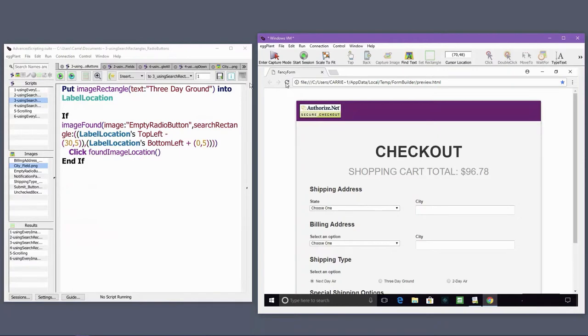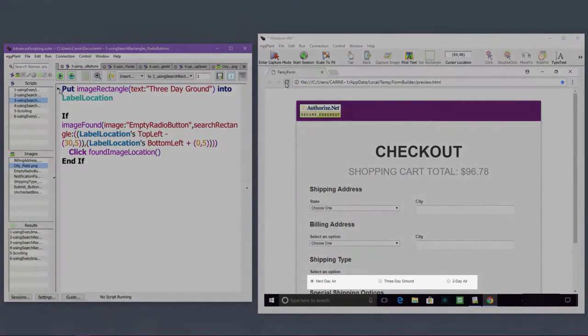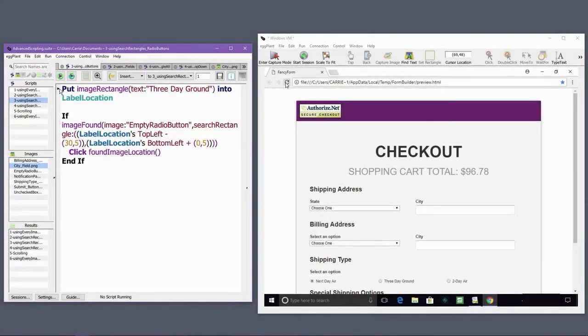Here's another example of using a search rectangle to interact with a duplicated element. In this example, I want to select a specific radio button, but only if the radio button hasn't been selected already.